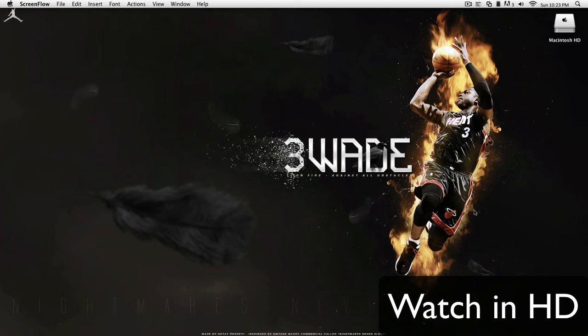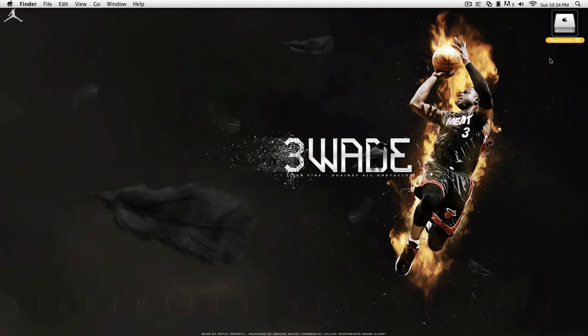Alright guys, today I'm going to show you how to change the Macintosh HD icon that's on your desktop.